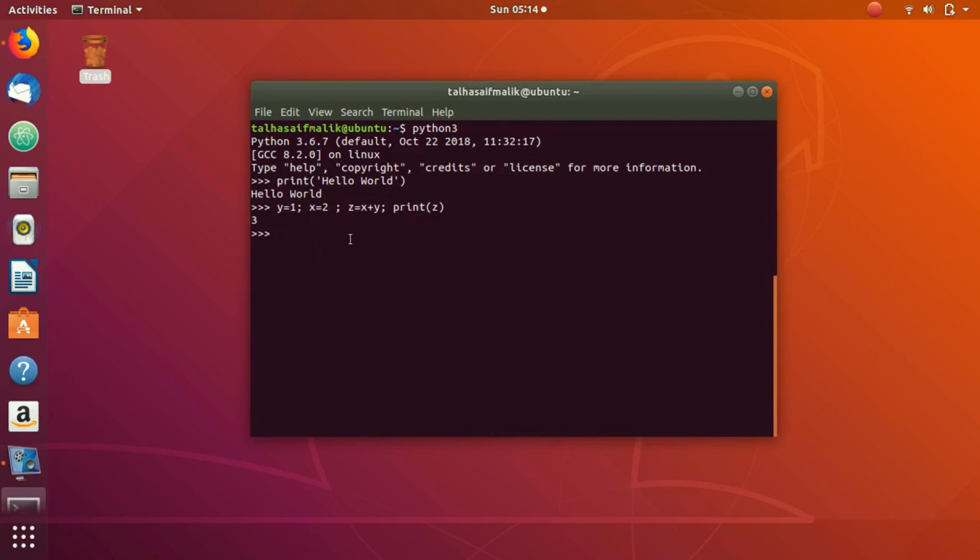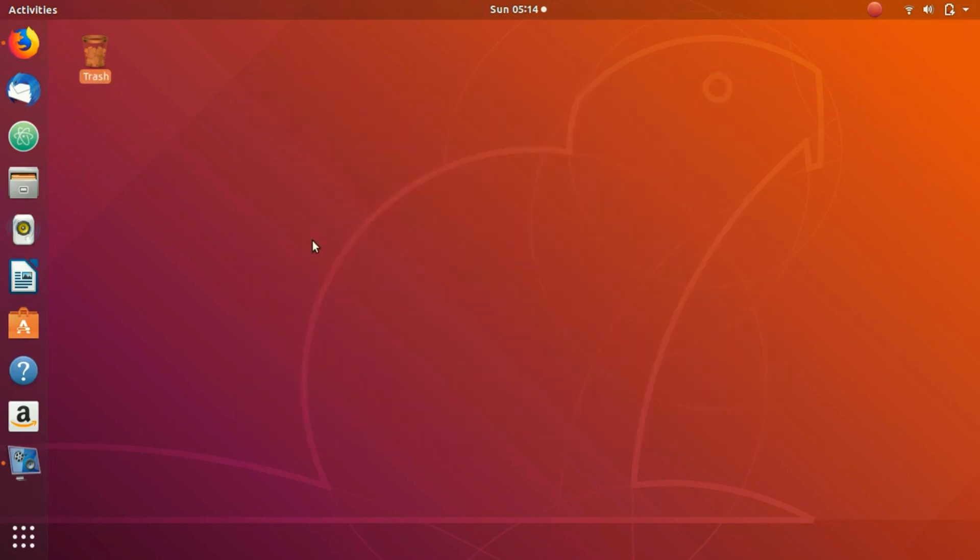But here you would have to write all the code almost in one line. So make sure that if you have larger scripts or code which is really crucial and you want to save it and you don't want to lose it, you have to create a separate Python script. So how would you do that?